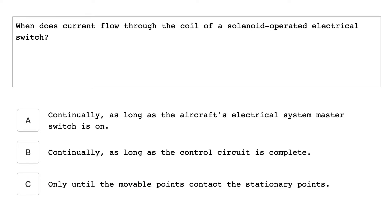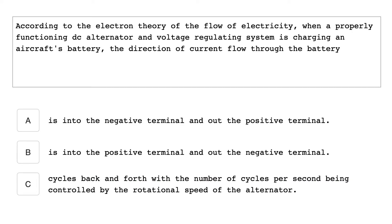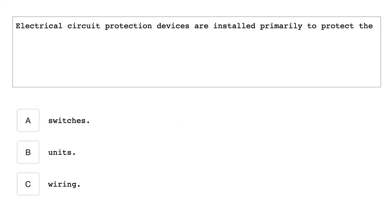When does the current flow through the coil of a solenoid operated electrical switch? Continually, as long as the control circuit is complete. Aircraft that operate more than one generator connected to a common electrical system must be provided with individual generator switches that can be operated from the cockpit during flight. According to electron theory of the flow of electricity, when a properly functioning DC alternator and voltage regulating system is charging an aircraft battery, the direction of the current flow through the battery is into the negative terminal and out the positive terminal.